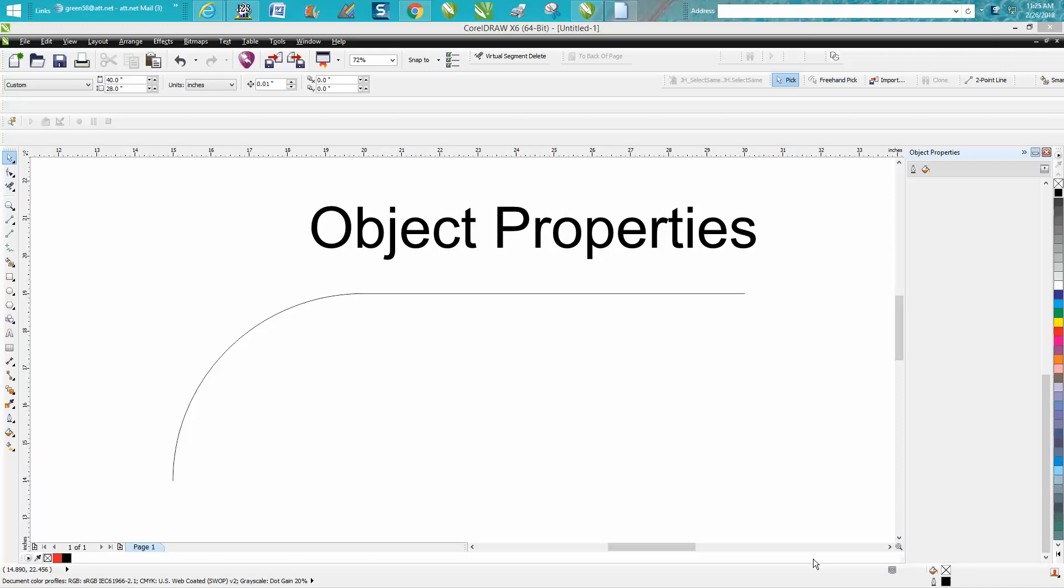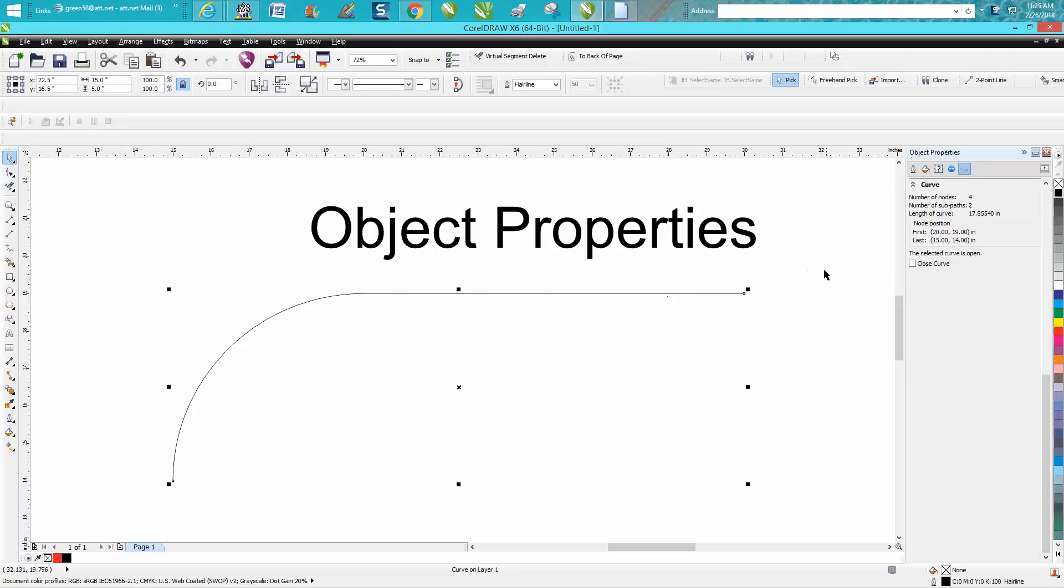Hi, it's me again with CorelDraw Tips and Tricks. I just did a video on how to find the circumference of a circle, and I was using the object property bar docker and started looking around at it.